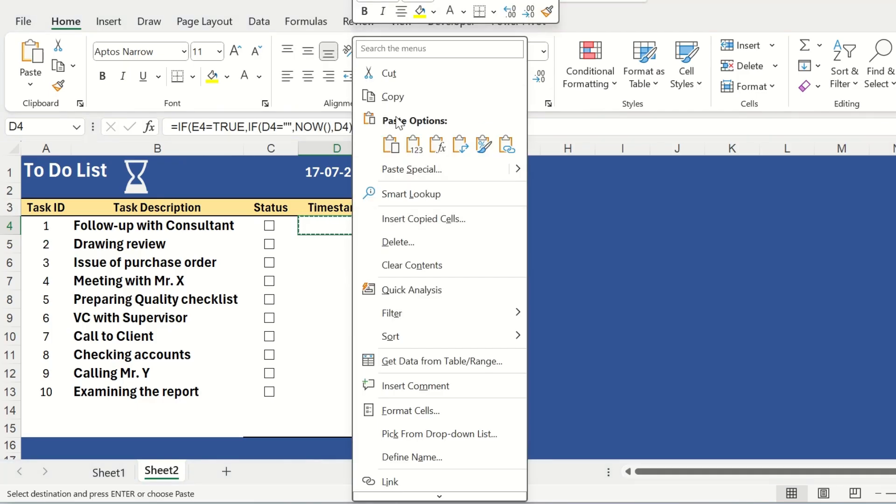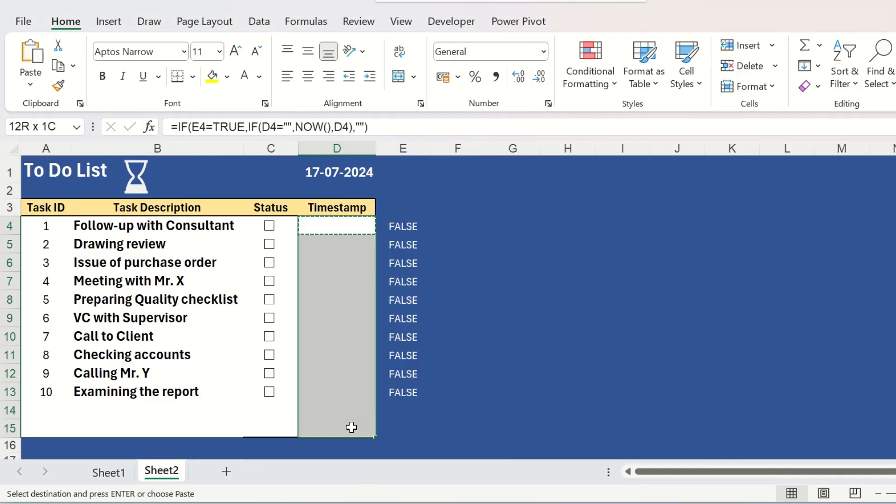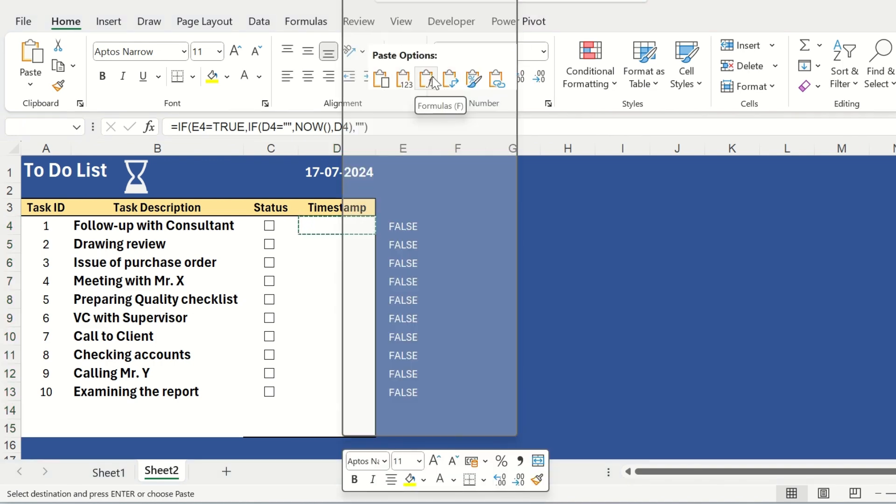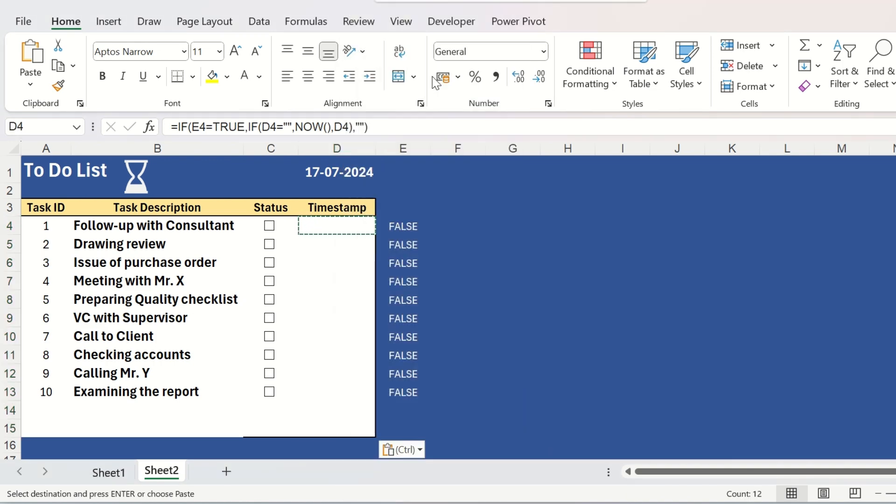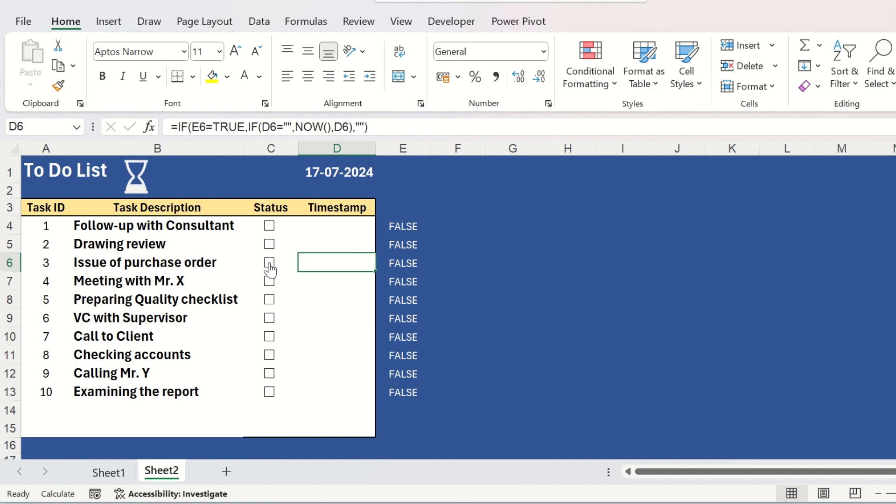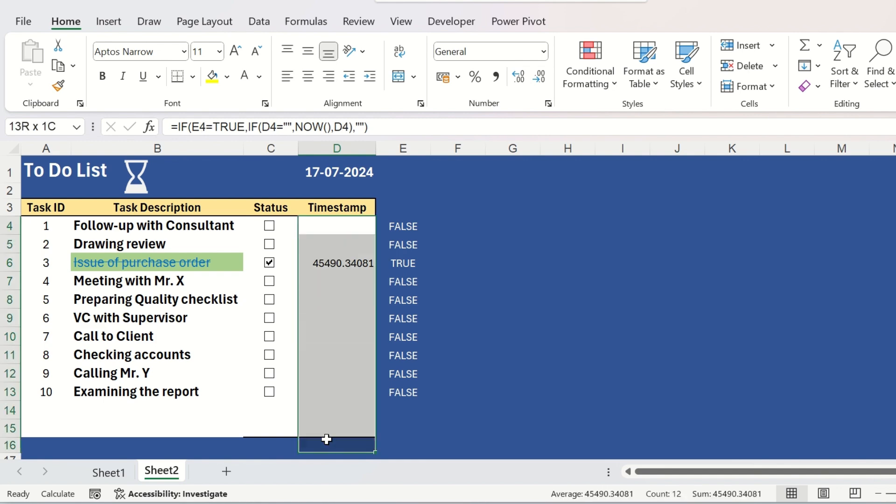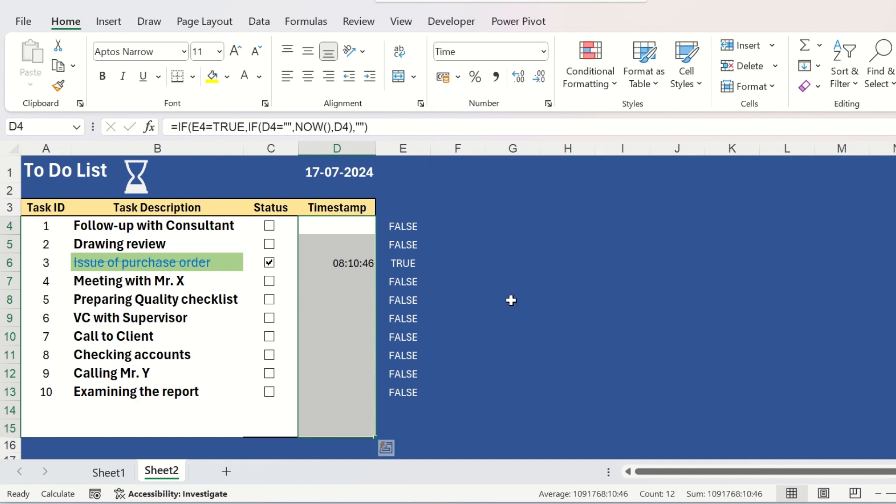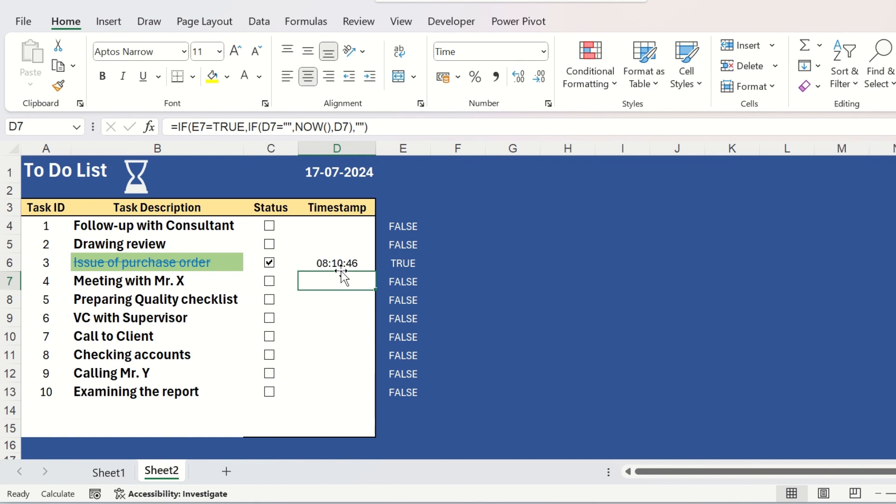Copy the formula from here. Select all the cells, right click on it and click on paste formula. Now if you click any checkbox, it will show one timestamp here. But it is not showing any valid time and for that you need to select the cells and go to the number formatting and click on time.